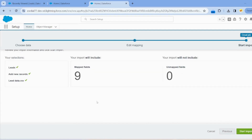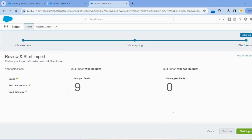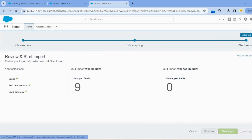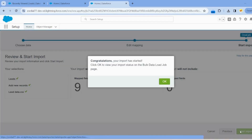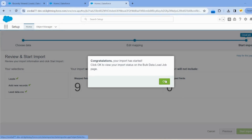Click Next. Nine fields are selected. Click Start Import and then click OK to begin the import process.